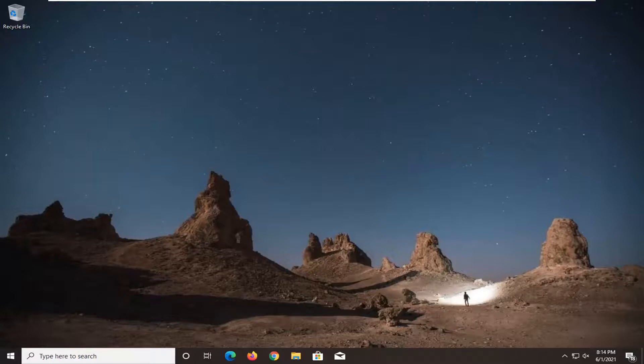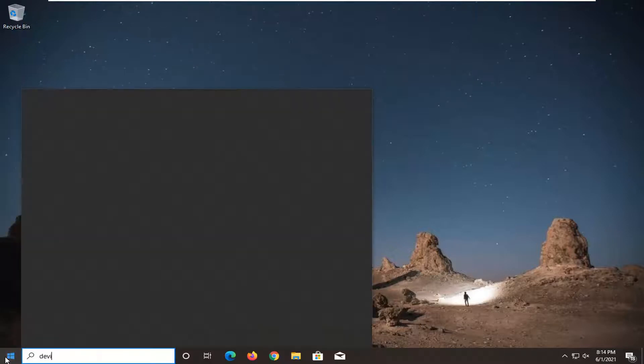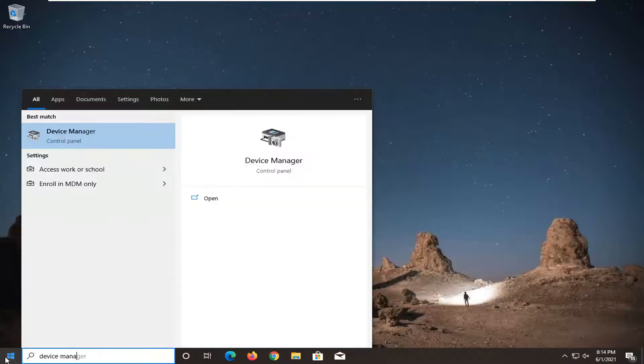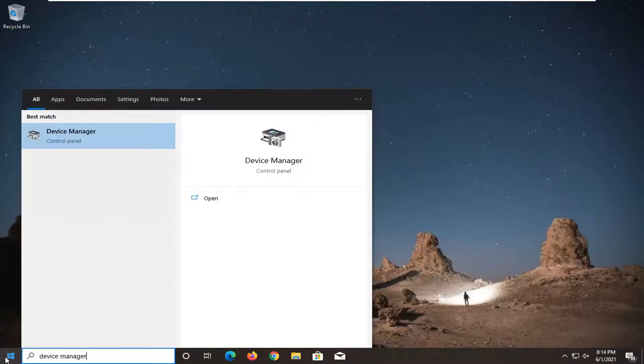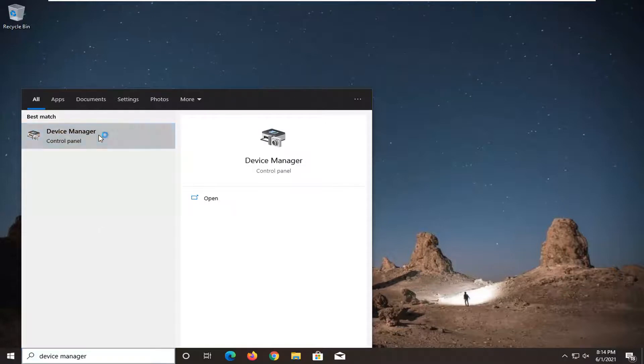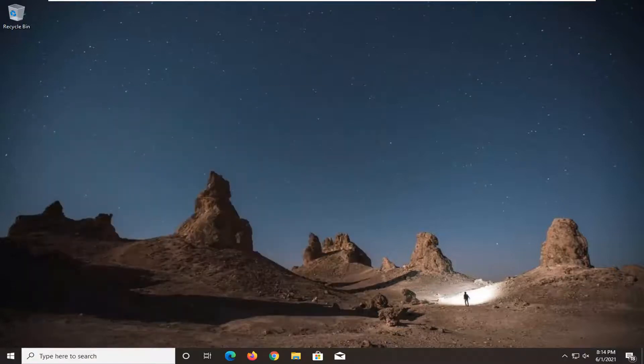One further thing we can attempt here would be to update our graphics driver. So open up the start menu, type in device manager. Best result should come back with device manager. So go ahead and open that up.